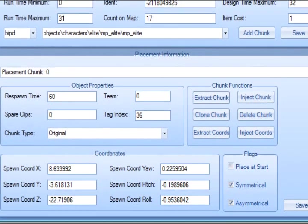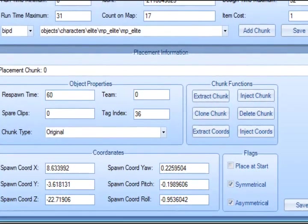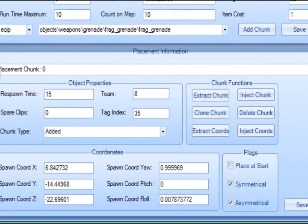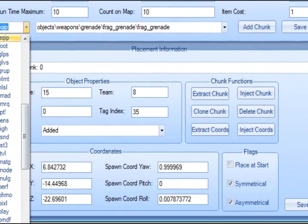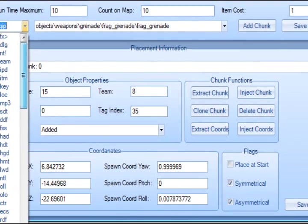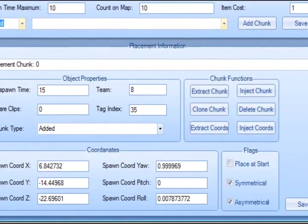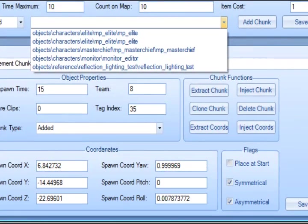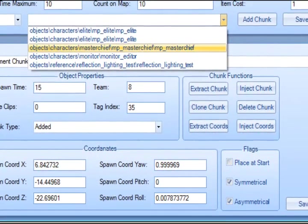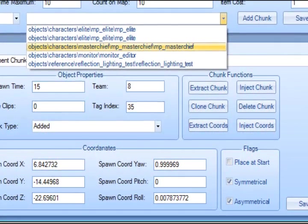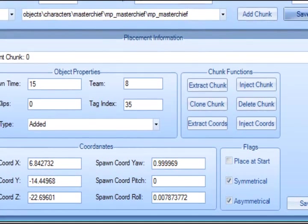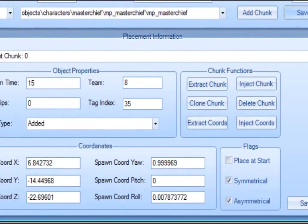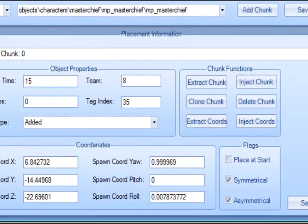So what I'm going to do next is I'm going to go to equipment again, choose frag grenade. Click on that little scroller, go to biped, and go to Master Chief MP, Master Chief. Click on that and save. So we're done.